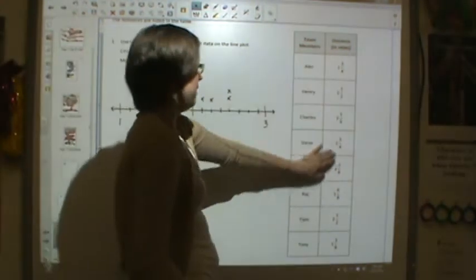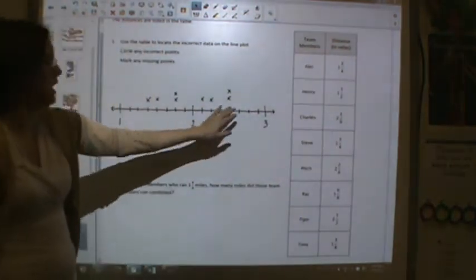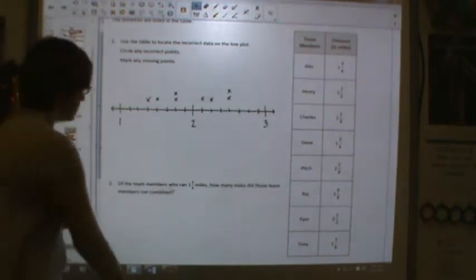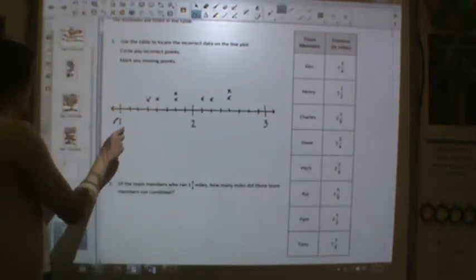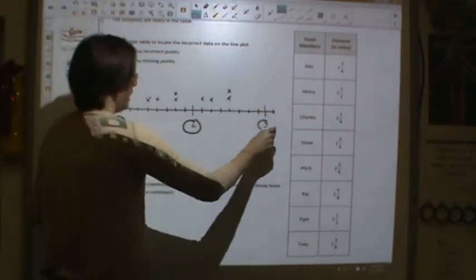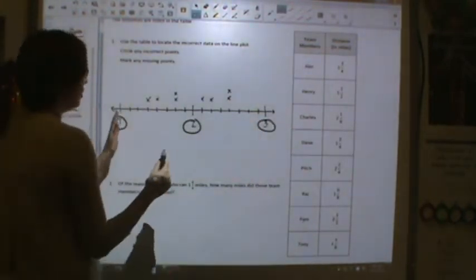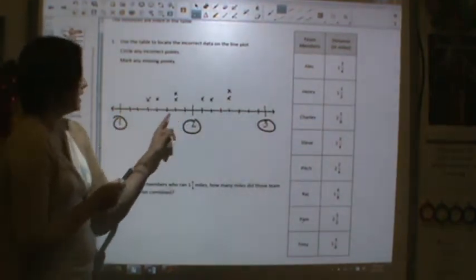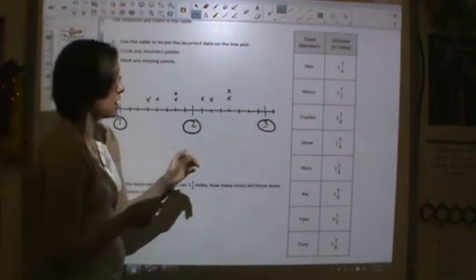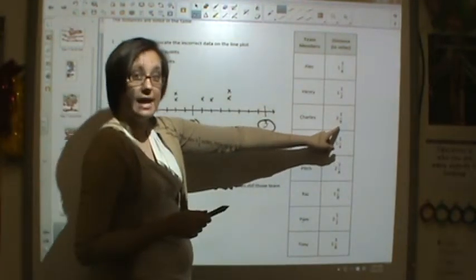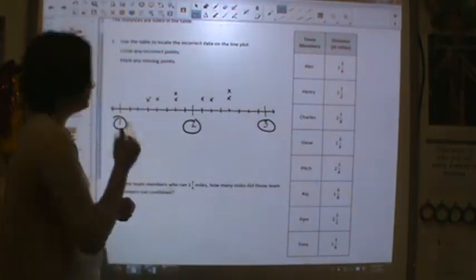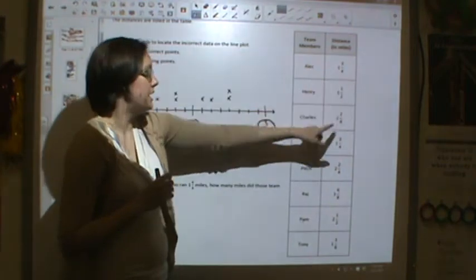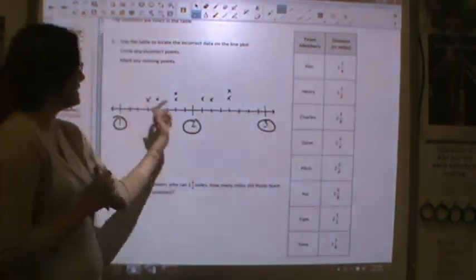We have these values and part of a line plot here. We're going to check off these line plots and mark any missing points. The line plot is broken into one, two, and three, because all of our numbers are between one and three. We broke up our line into eight equal-sized spaces because our unit is in eighths — the smallest unit is eighths. The first thing we need to do is convert these fractions into eighths so it's easy to put on our line plot.